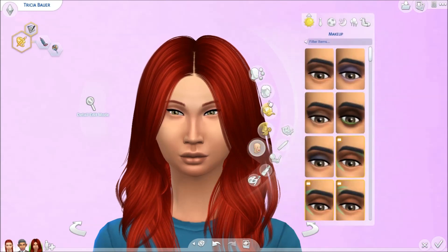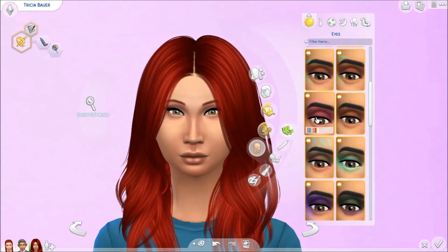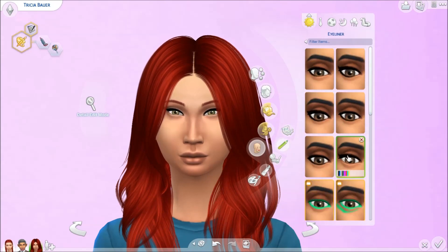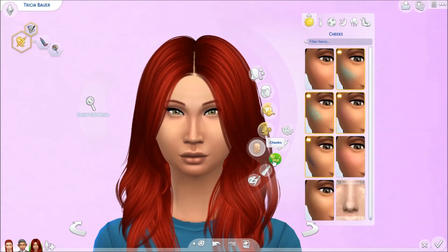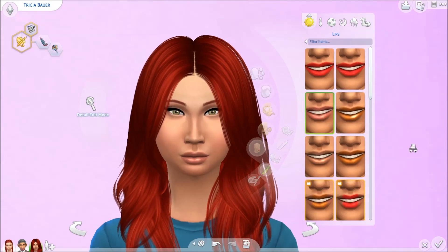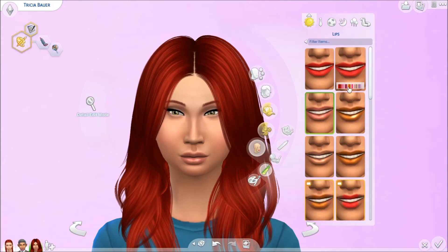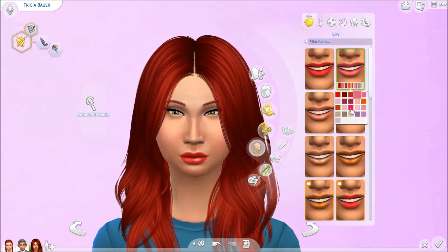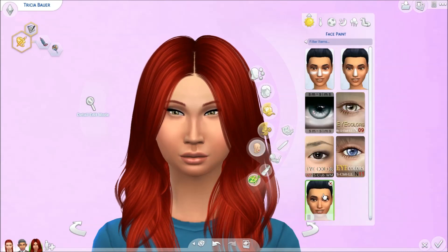I'm going to give her some makeup — light eyeshadow, winged eyeliner, and blush. We'll give her natural lips, and then some eyelashes. You know what, the daughter came out prettier than the two parents — maybe I didn't fail this challenge!